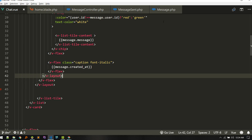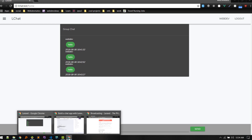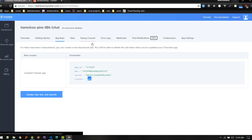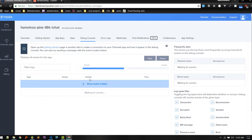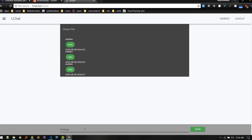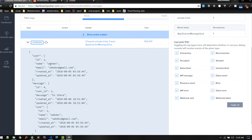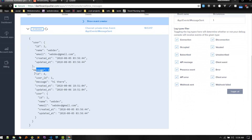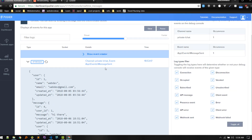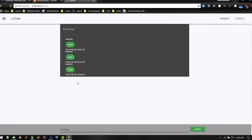Now we should see the events on our Pusher console. On the debug console, you can confirm whether our Laravel application successfully broadcasted the event to Pusher or not — useful for debugging. Let's try again: hi there. We are getting the user and message data. This is how you verify — if the message is broadcasting to the console, your backend is all good.